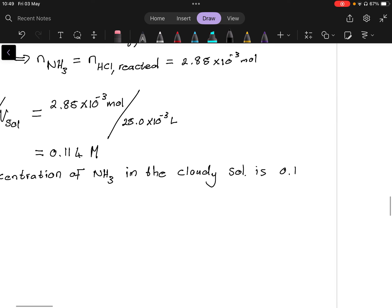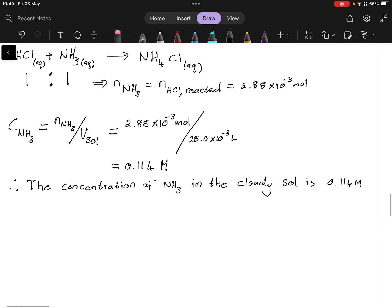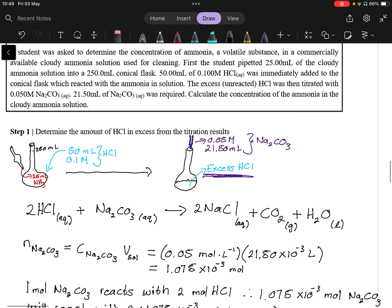Therefore, the concentration of ammonia (NH3) in the cleaning solution is 0.114 molar. The important thing to remember is that there's a titration that happens at the end — at the back — and then we use that information to calculate something in the opposite direction, backwards. That's what the words mean: backwards titration. I'll do another example of this, which will be the same concept, and I hope you've grasped it. Thank you.